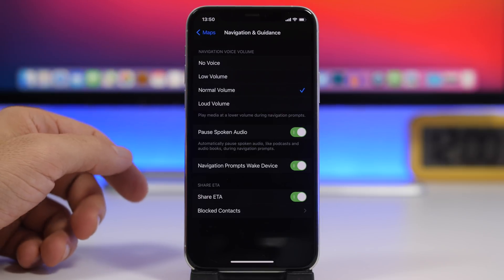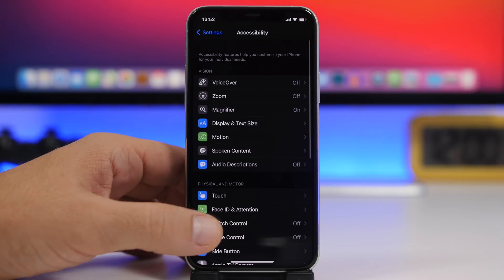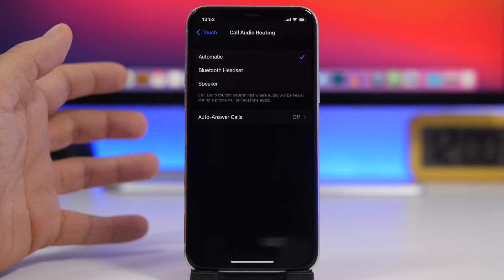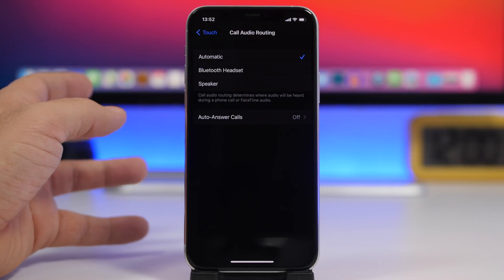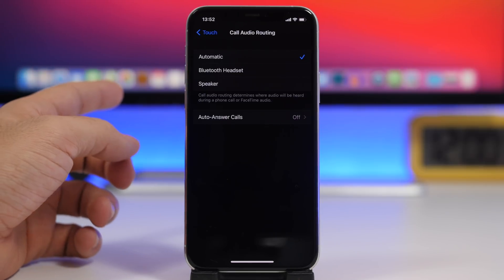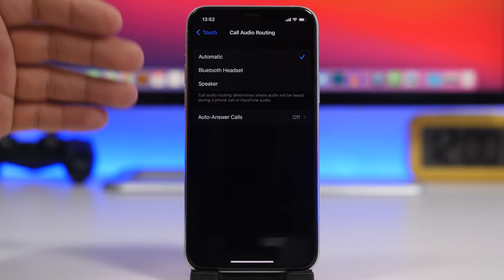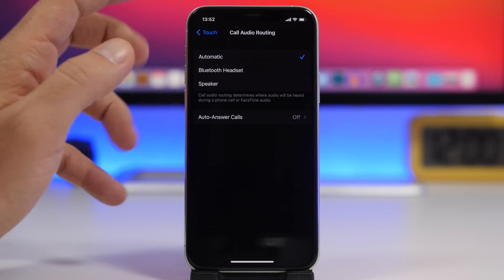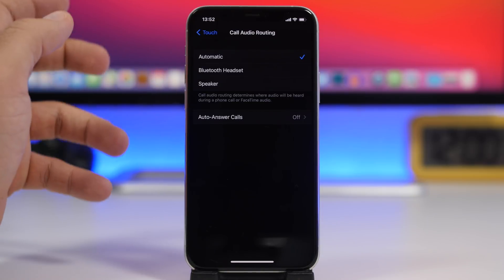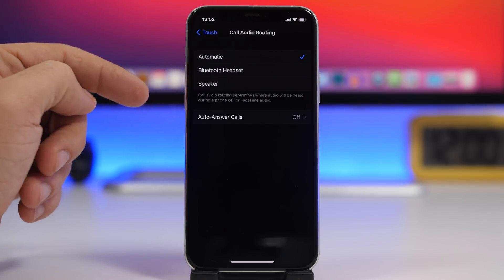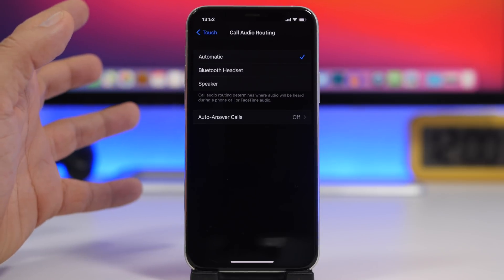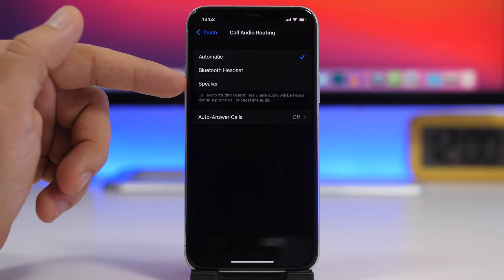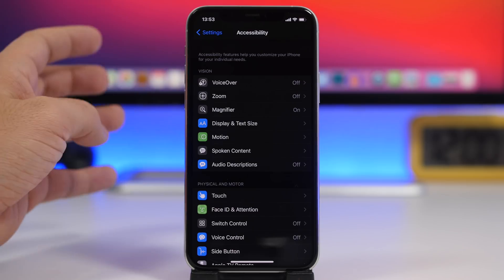The next setting is found under the Accessibility section. Go to Accessibility, then Touch, and you will find Call Audio Routing. This determines where the audio goes when you receive a phone call or FaceTime call. You can set it to Automatic, Bluetooth Headset, or Speaker. So if your earpiece is damaged, you can set it to Speaker and calls will automatically go on speaker without you having to tap it each time.